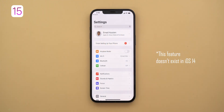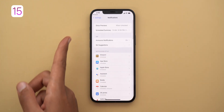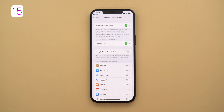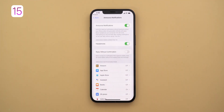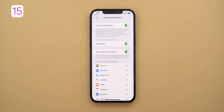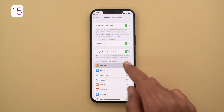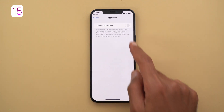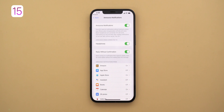Next is announce notifications. In Settings > Notifications, there's a new 'Announce Notifications' menu. When turned on, Siri reads your notifications aloud if your phone is connected to AirPods second gen or later, or some Beats headphones. Siri keeps the mic open for a few seconds so you can reply without saying the wake word. There's also a 'Reply without confirmation' option so Siri won't read your message back before sending. You can choose which apps use this feature, and it only works when your phone is locked and connected to the headphones.